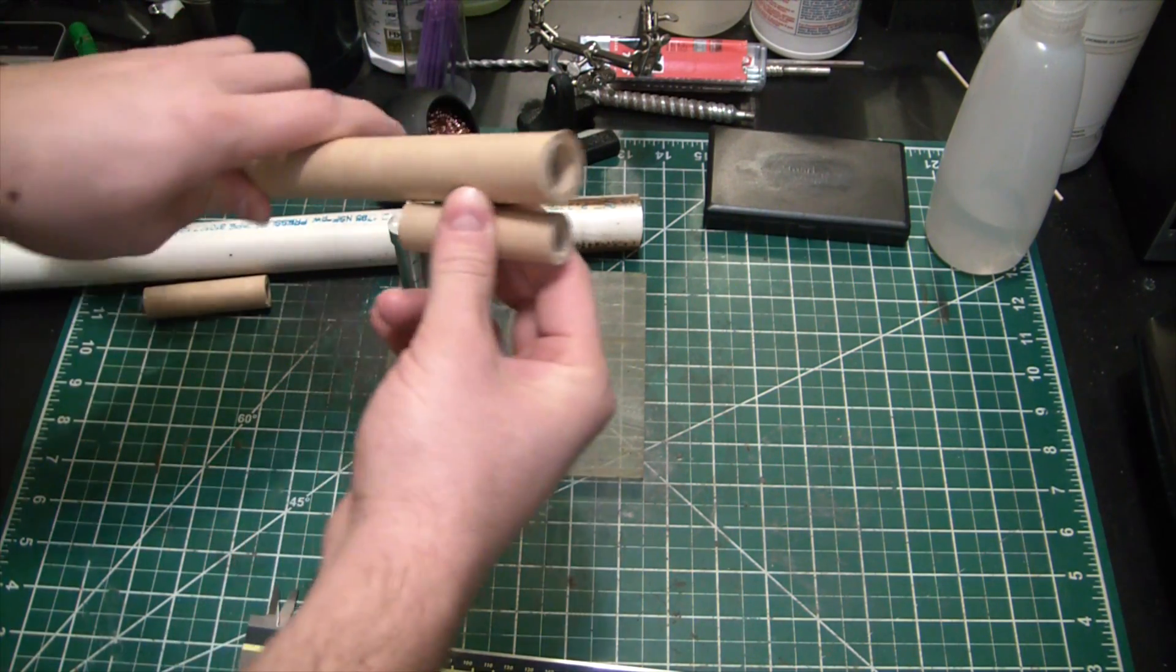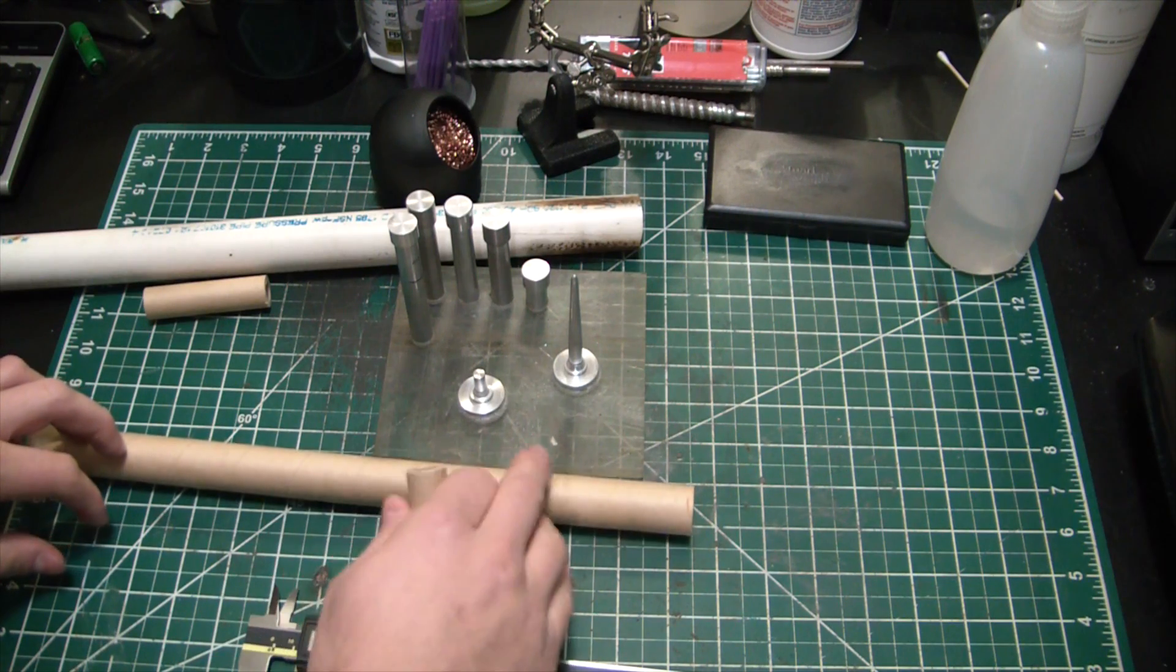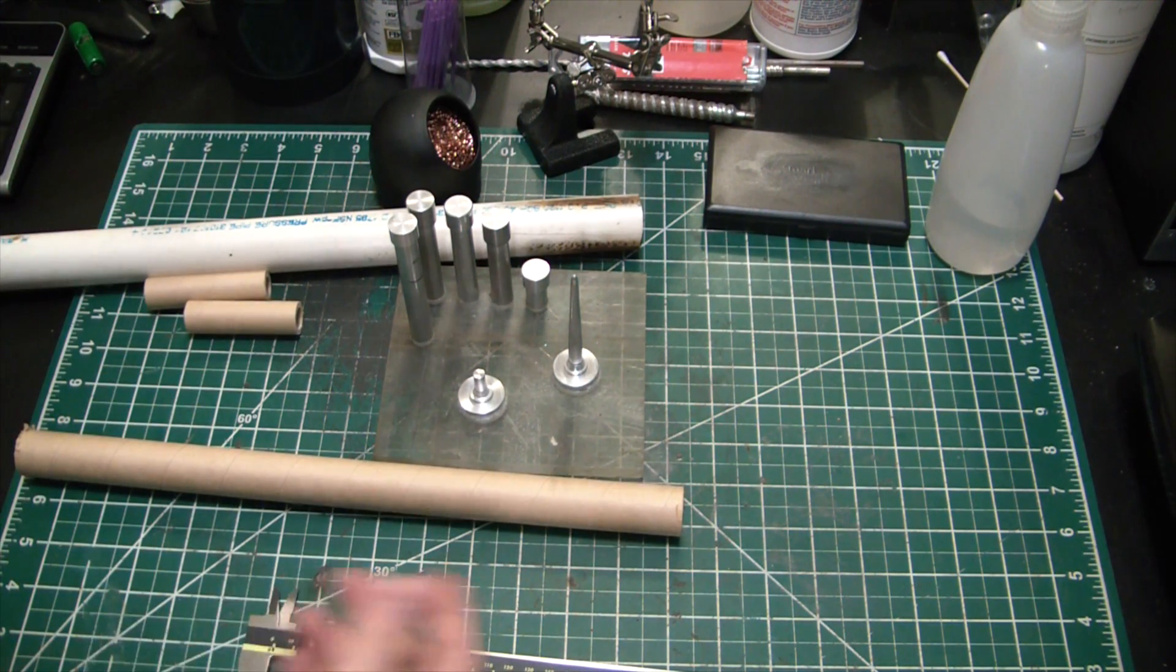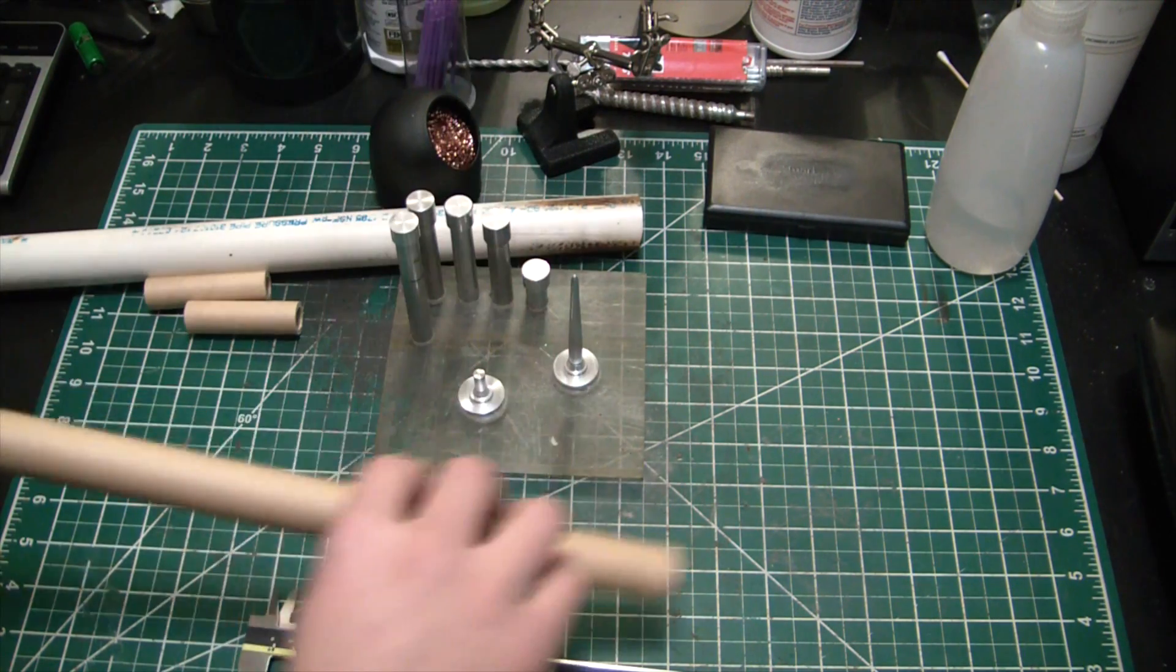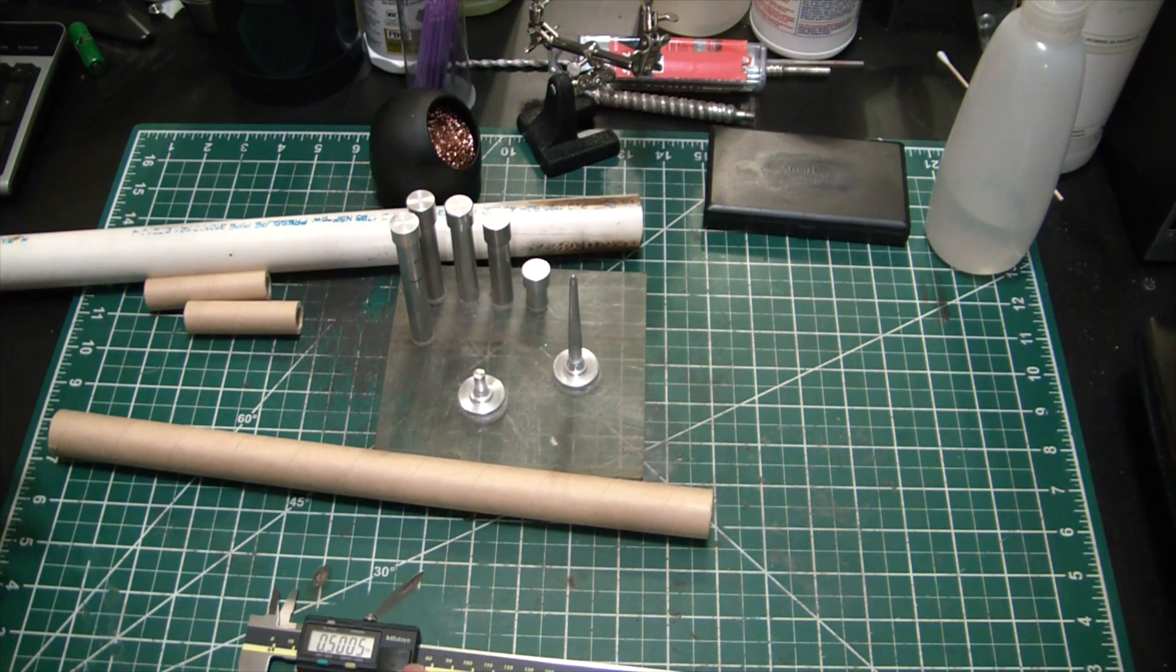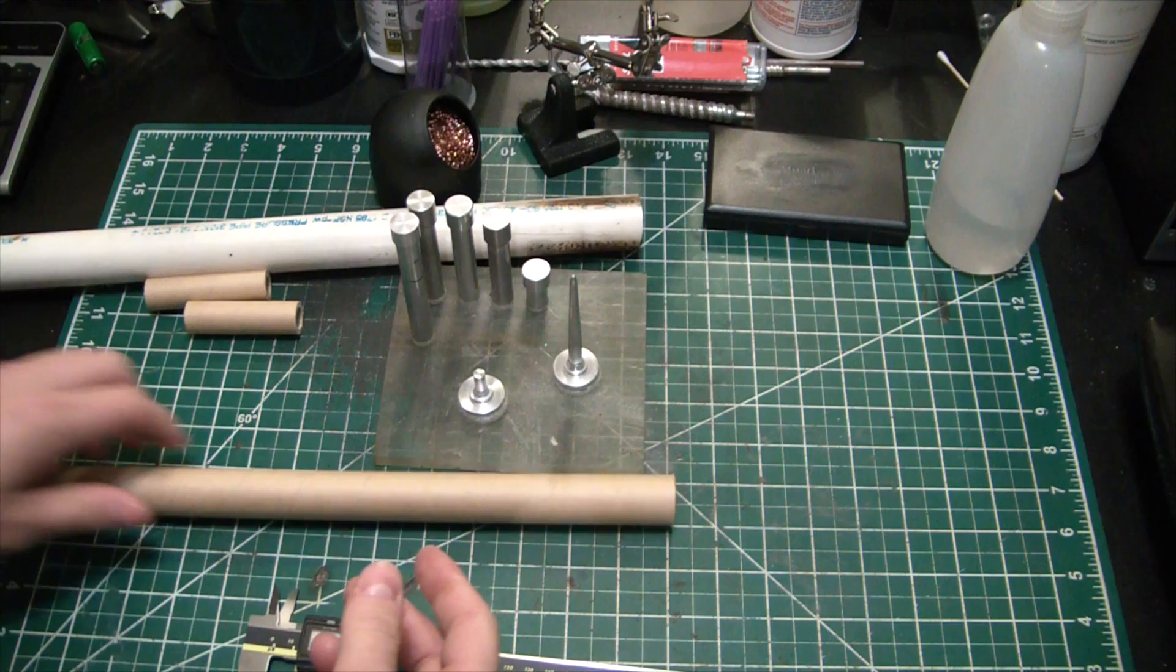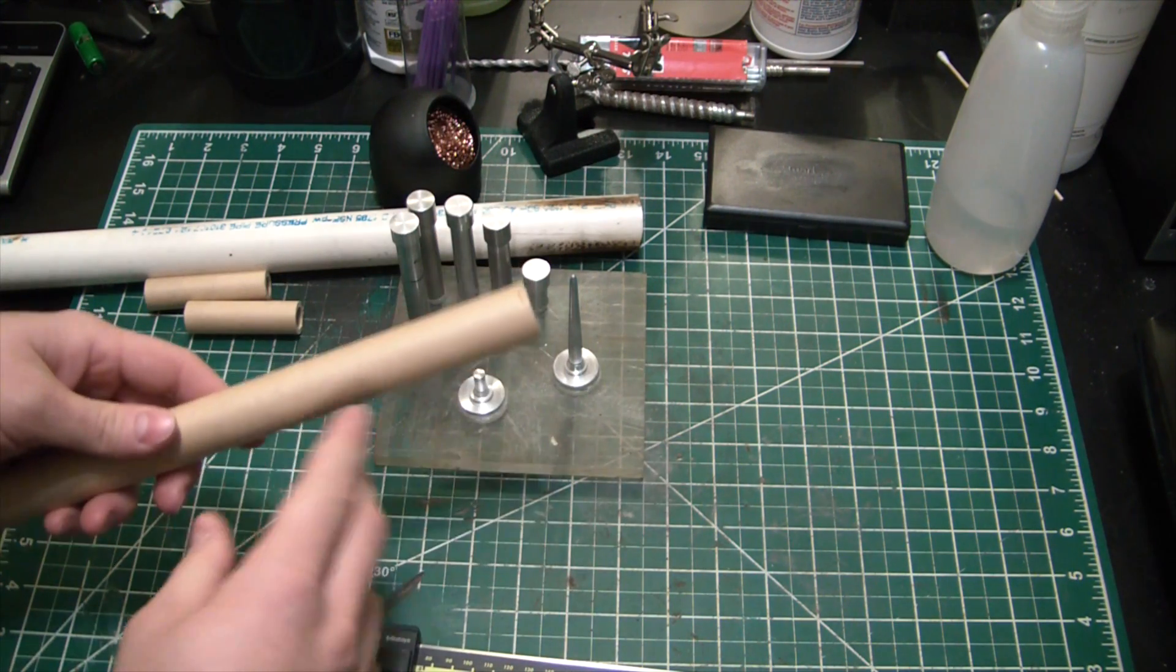This will be totally fine for handling the pressures of KNSB rocket propellant. Now the only problem is obviously this die set will not work. So what we need to do is try to machine up a new one that'll hopefully work exactly the same way but for the large diameter tube.